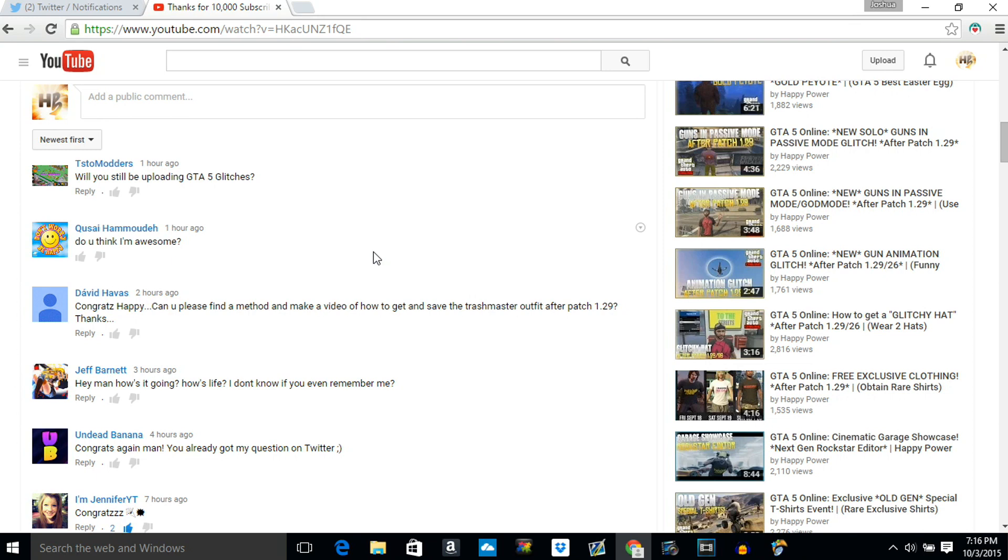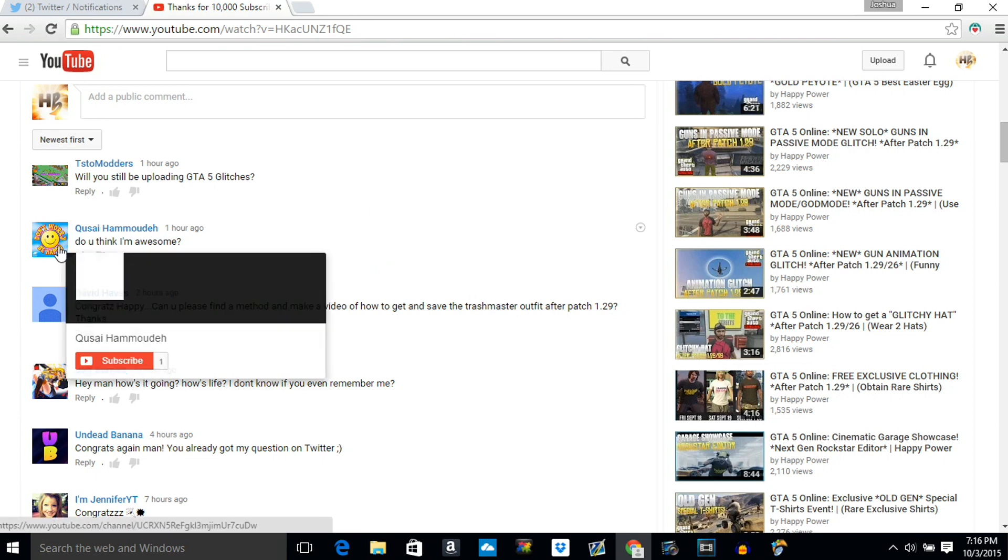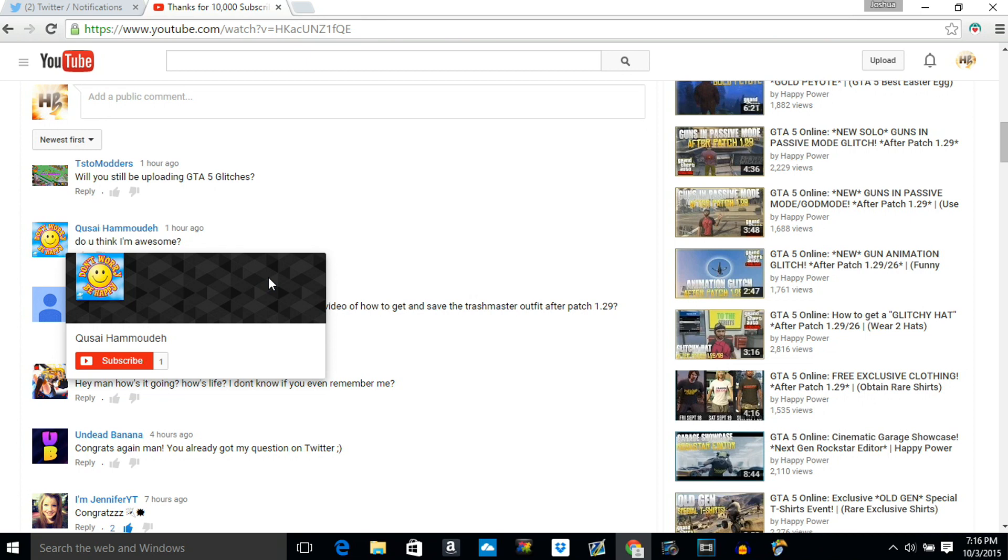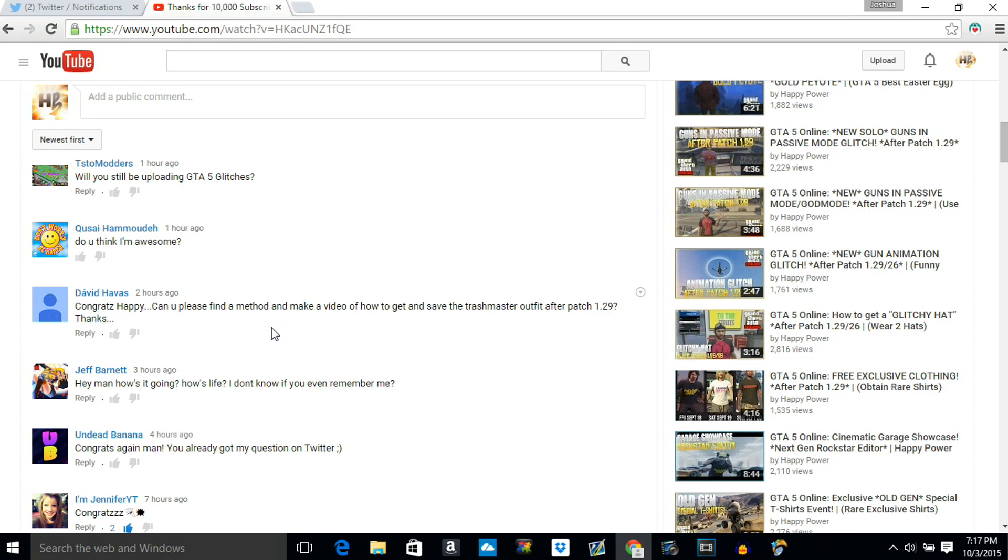Next question from quest go says do you think I'm awesome? And yeah you're awesome. Your picture seems pretty damn cool. He says don't worry be happy. Yeah you're freaking awesome man. Your model is be happy. Next we have from David Havus who says congratulations Happy. Thank you David. He also asks can you please find a method to make the trash man suit or save the trash man outfit after patch 1.29?